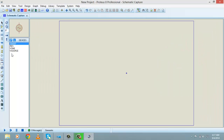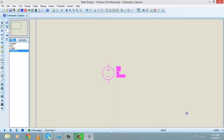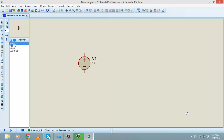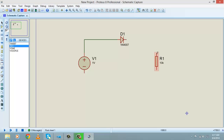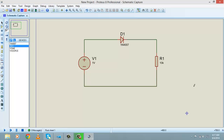Click OK. Now I will quickly make a circuit of half wave rectification with an AC voltage source, a diode, and a resistor. I'm doing this quickly because I assume you already know how to make a circuit in Proteus. If you don't, go to my last couple of tutorials about Proteus.